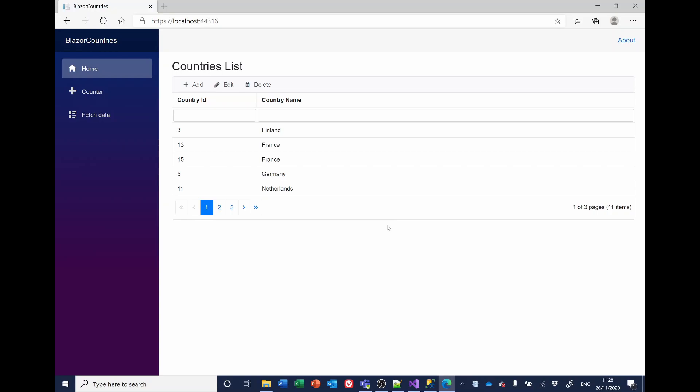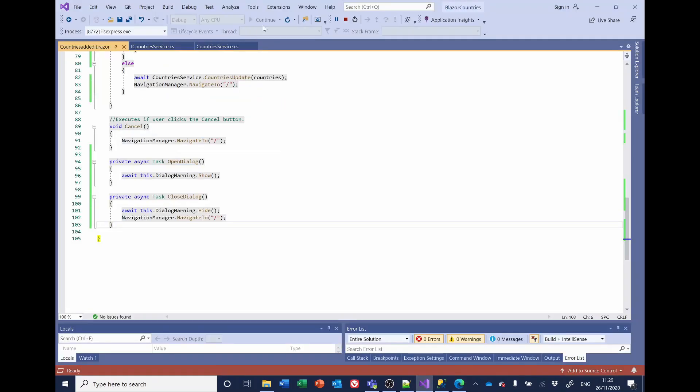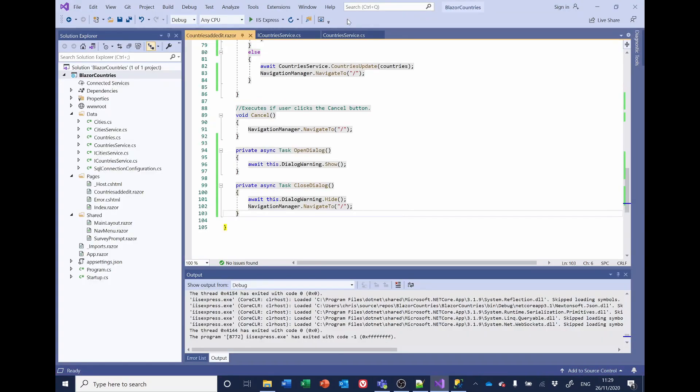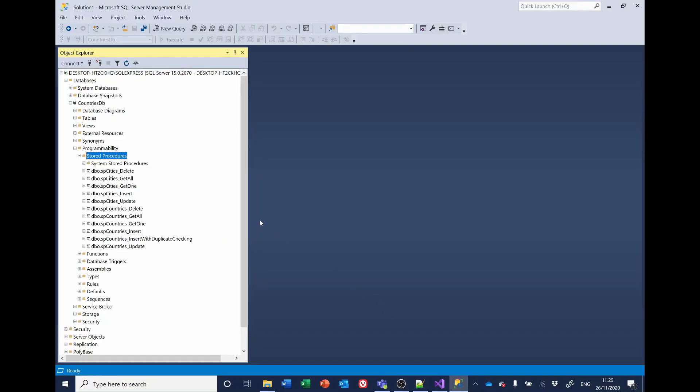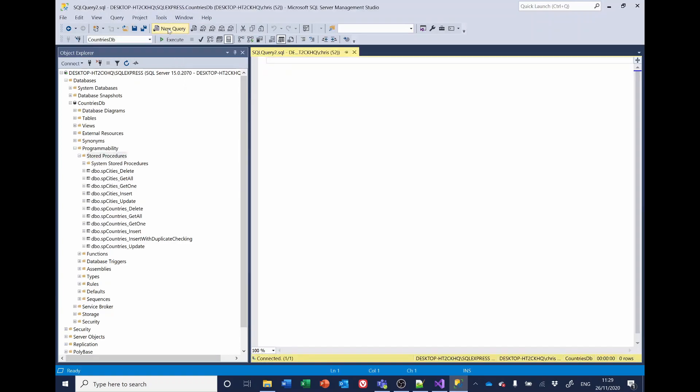We're now going to have to have a look at the code for updating a country. This is going to be very similar. So we'll add a stored procedure and then swap out the old stored procedure for the new one. So let's make a start on that. So I'm going to just stop the application and go to SQL. And now we'll select new query to add the new stored procedure.